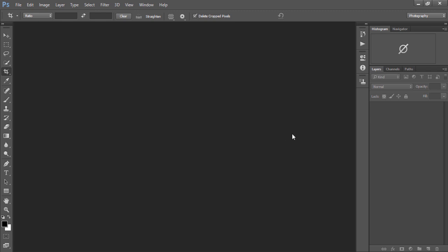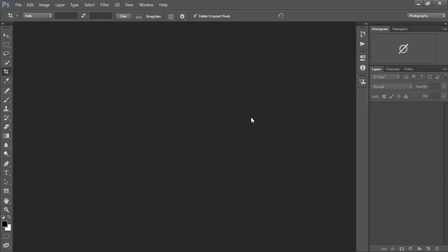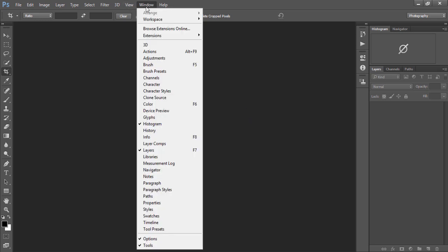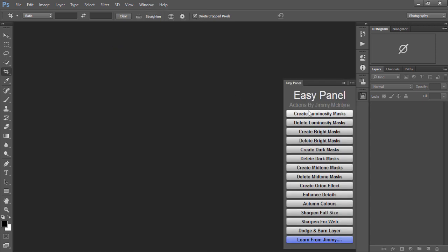Now we need to restart Photoshop. So I've closed that. I don't need administrator privileges for this. I'll open up Photoshop just as before, and when it's ready we can go to Window, Extension, and there's the EasyPanel.